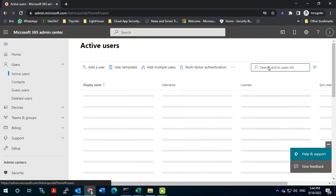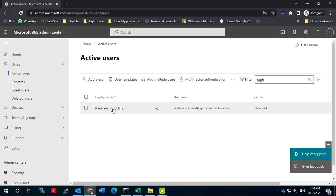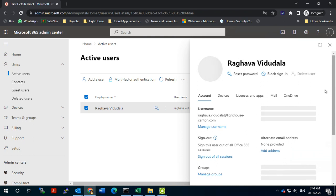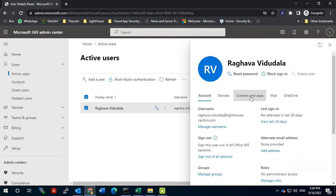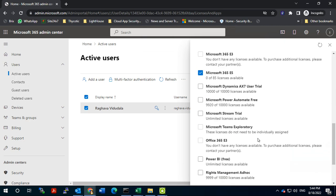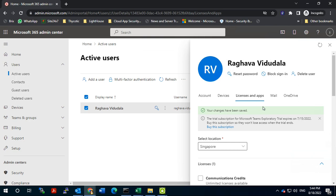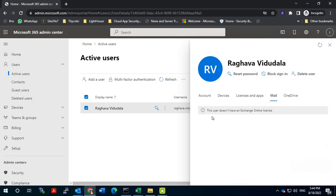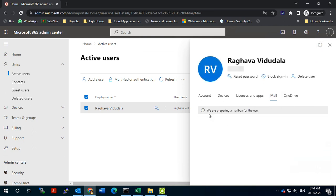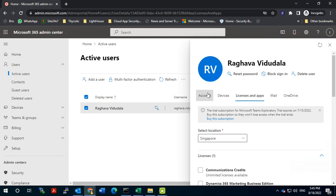That user is now synced. We can perform Office 365 related activities here. The first thing is to assign a license to this user. Once we attach the license, the mailbox gets created. We'll refresh and see the change — it says 'preparing mailbox.' The same thing is happening with OneDrive. So we have assigned the license.